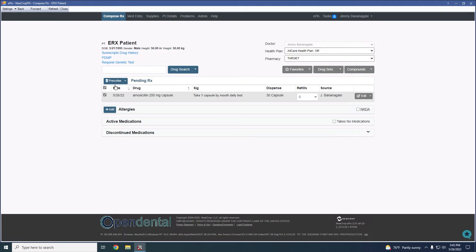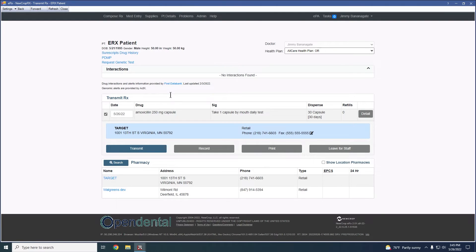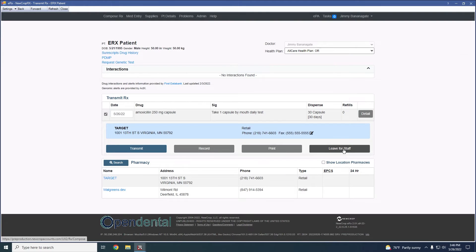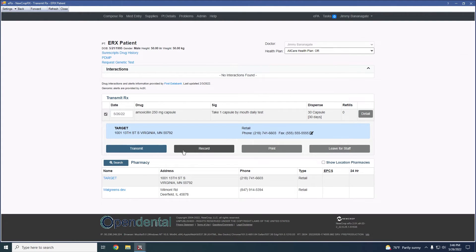One more thing that I want to show in regards to the prescription itself, once we get to the transmit page, is when we are in here, there are some other options should we not necessarily need to transmit this immediately. We would be able to leave for staff. If this were a controlled substance, this would say leave for doctor, and that would just allow them to come back and approve and send that substance and would keep it in a pending status. Printing would print the prescription. And then record would add this as a patient reported medication.